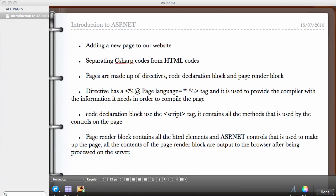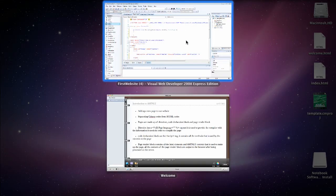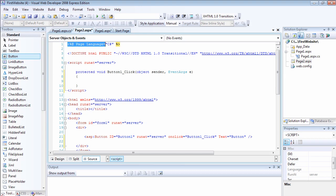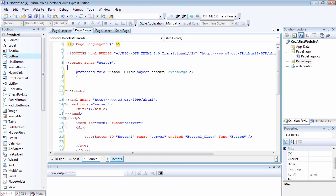Another thing I want to explain to you is what makes up the pages. The pages are made up of directives called declaration box and the page render block. Let me show you what the directives are. If I use this one as the example, these are the directives at the top. This is the page directive. The page directive is just there to tell the compiler the information it needs to process the page.